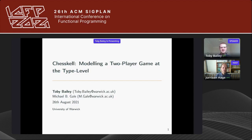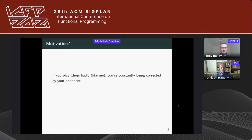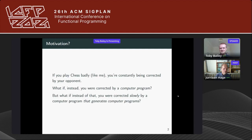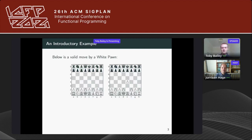Thank you very much, welcome everyone. I'm Toby Bailey and I'm going to be presenting ChessKal. The way ChessKal was born: if you play chess terribly like me, you're always being corrected by your opponent. What if instead you were corrected by a computer program? What if instead of that you were corrected slowly by a compiler? And so ChessKal was born.